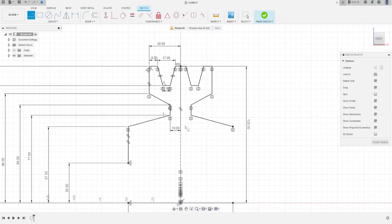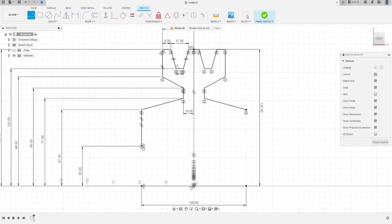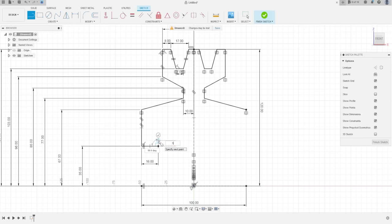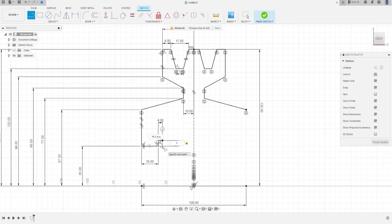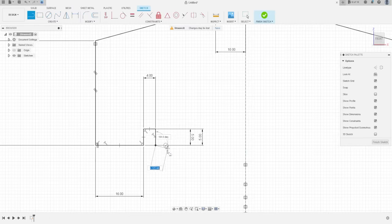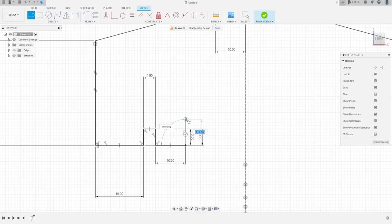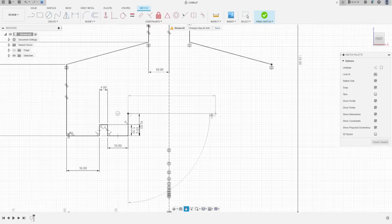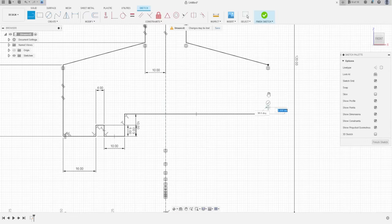Select Line again. Here is 60 millimeters, here is 5 millimeters, here is 4 millimeters, here is 5 millimeters again, here is 10 millimeters, and here is 10 millimeters. Now go to this side and close the sketch here.